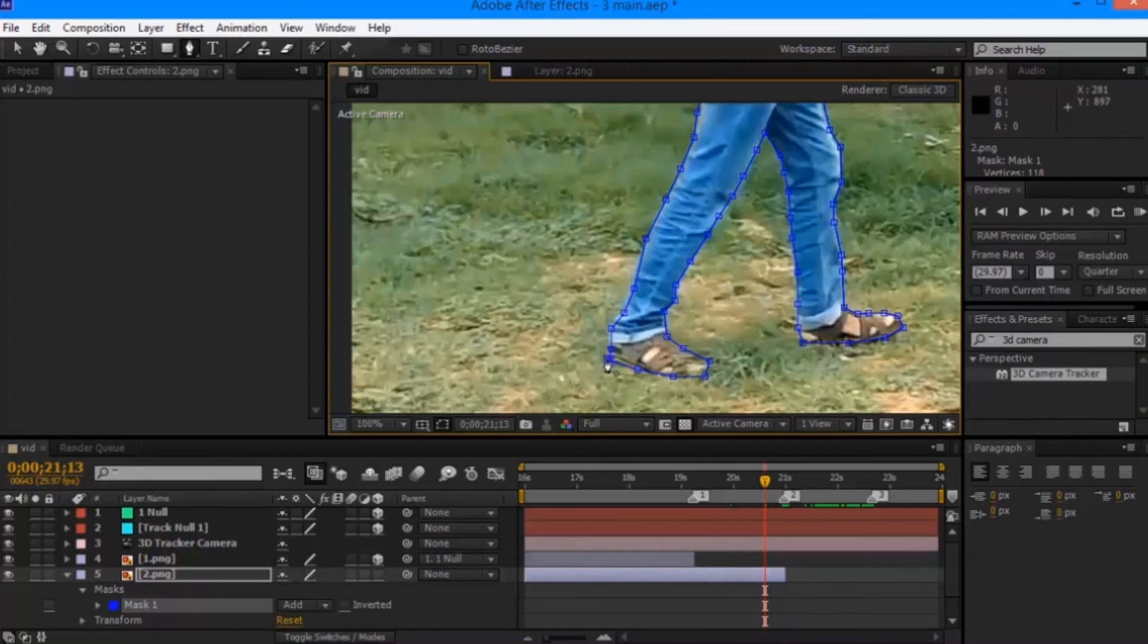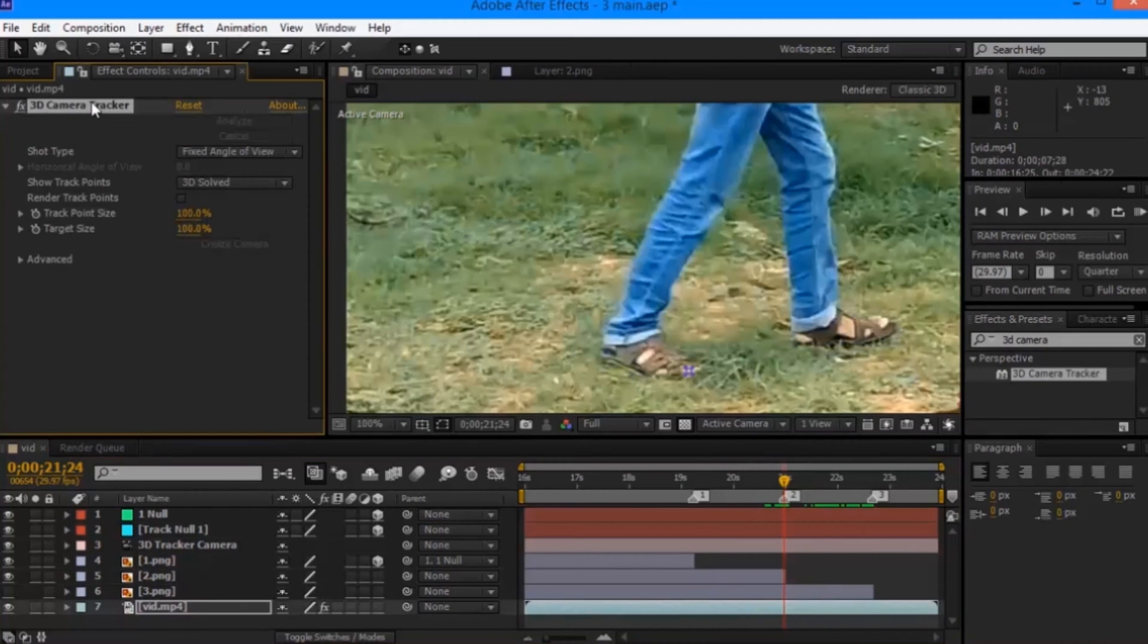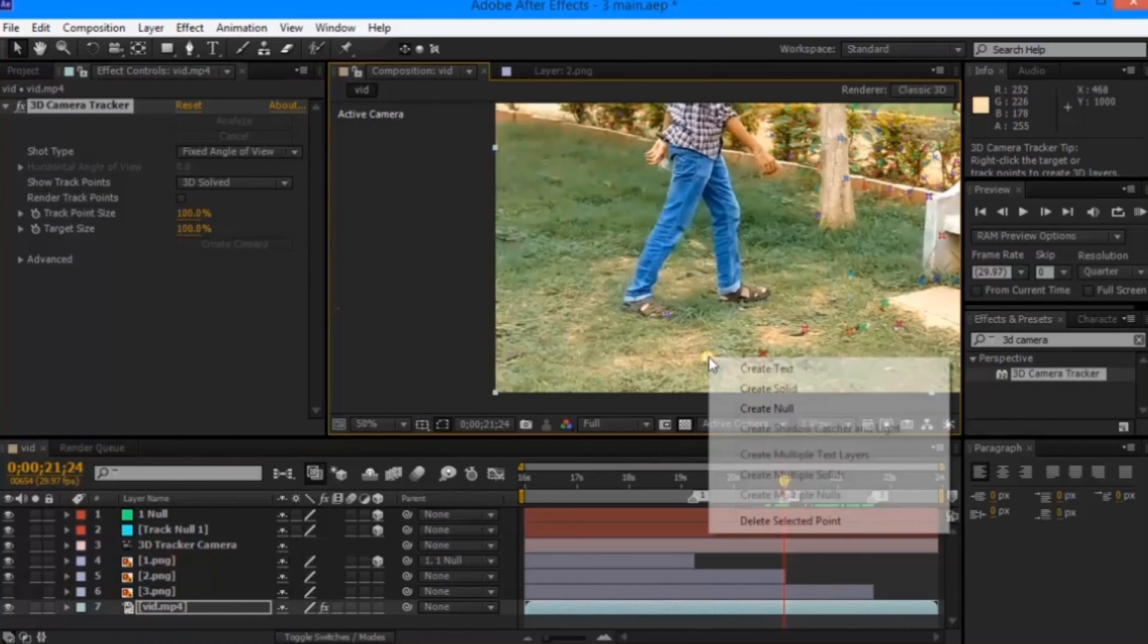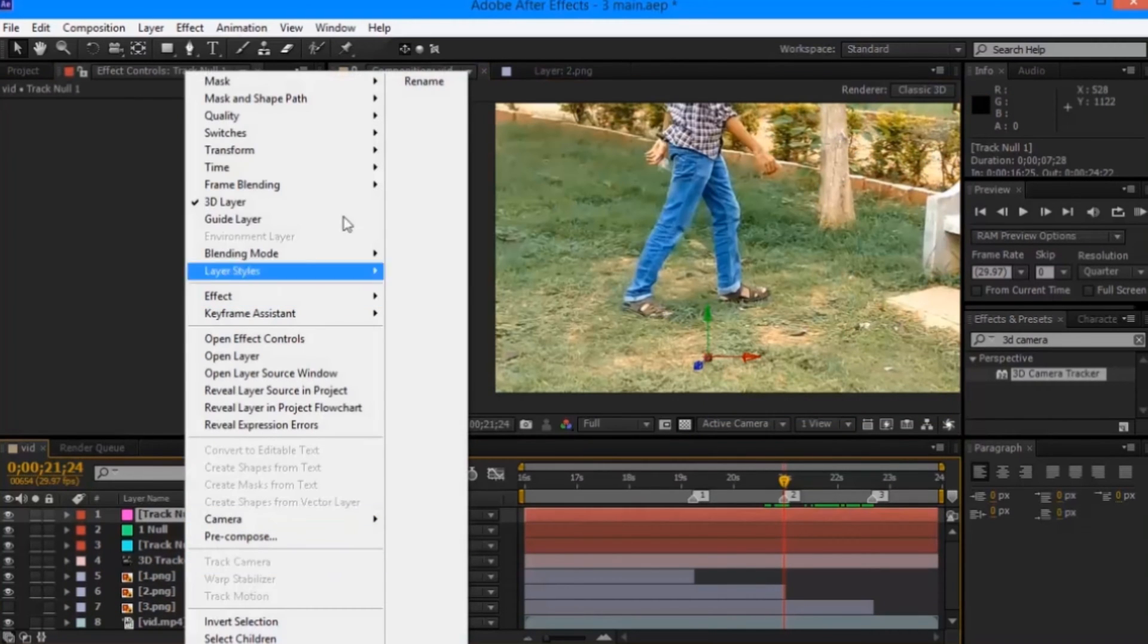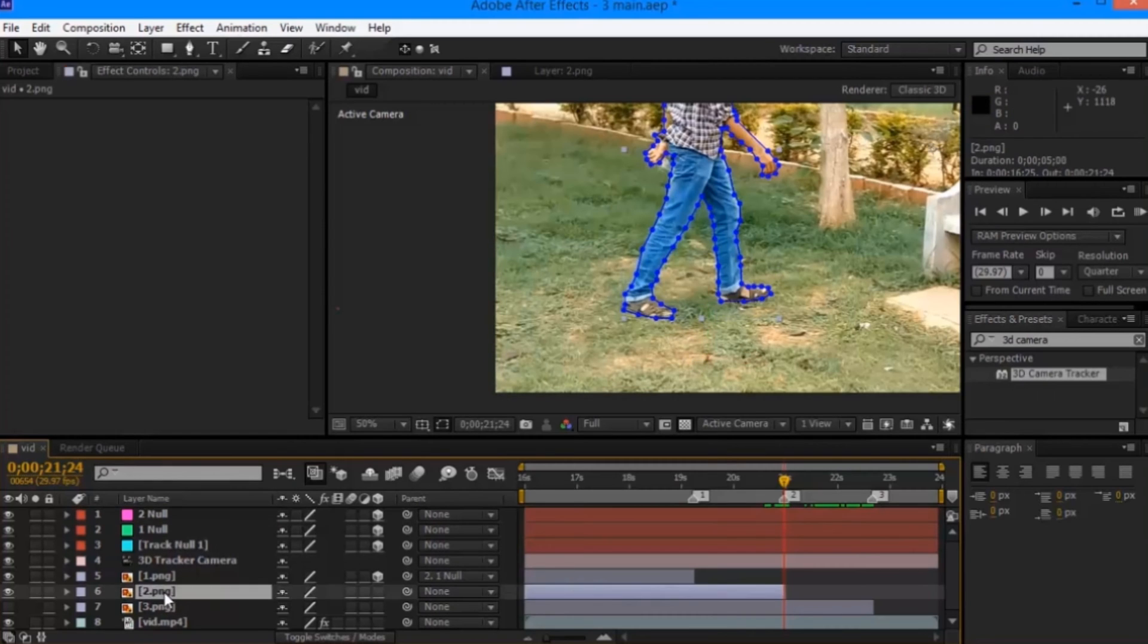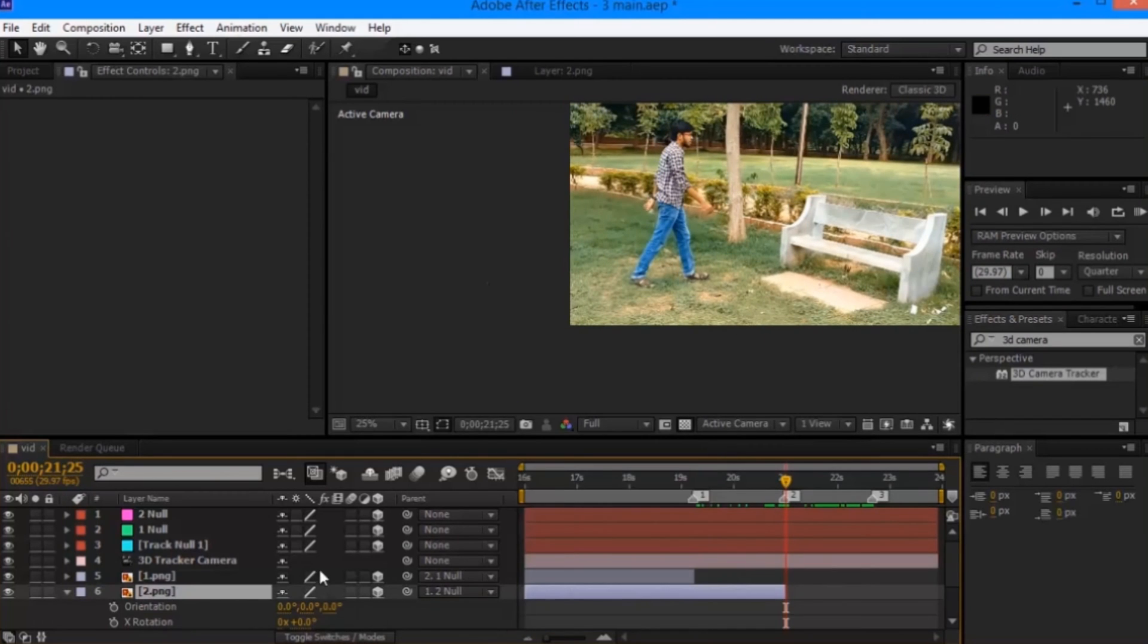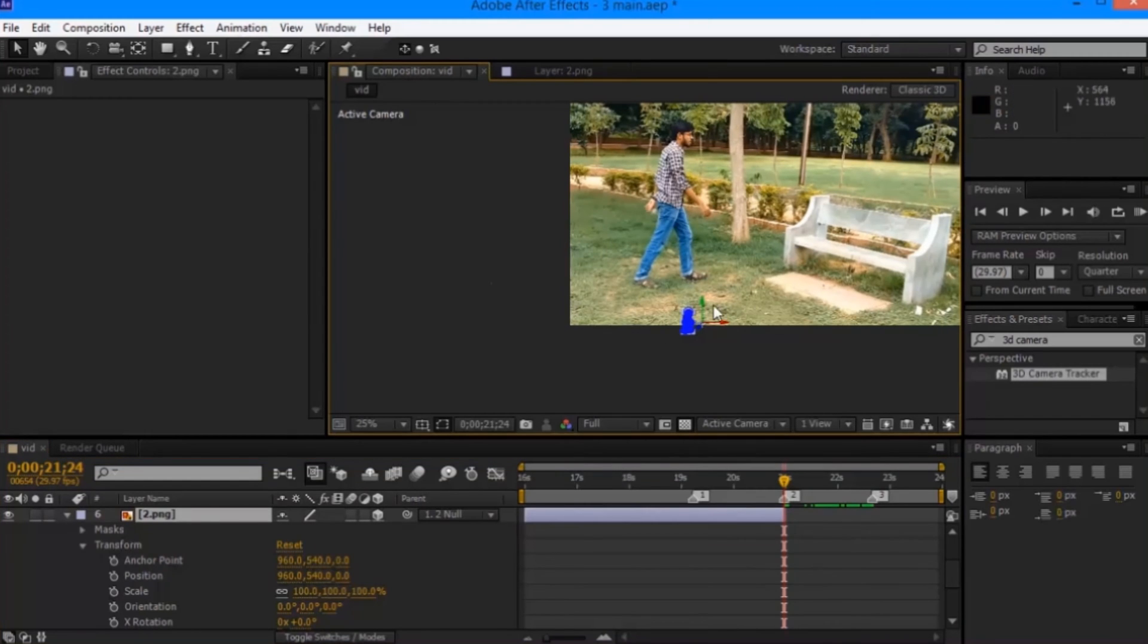When the masking is done, click on the original video footage, select the 3D camera tracker effect and create a null that is closer to the frame that you froze. You can rename it as null 2 to avoid confusion. And then you can make your image 3D. You will have to parent it to the null that you just created. Now you will have to reset the transformation properties.